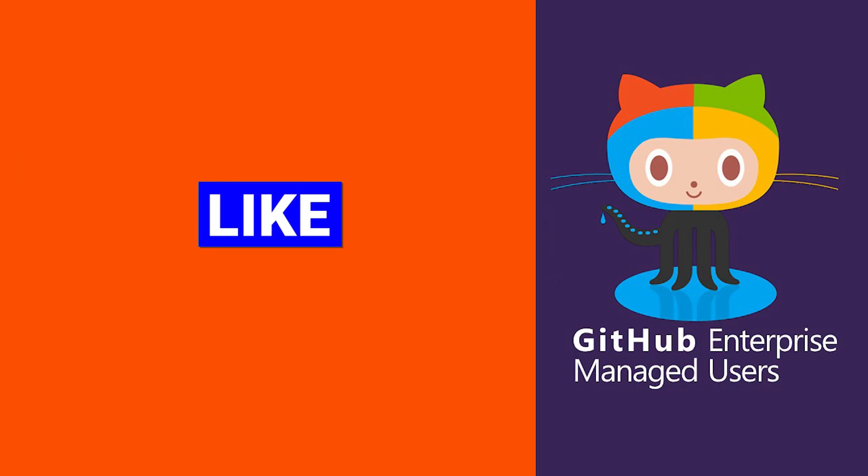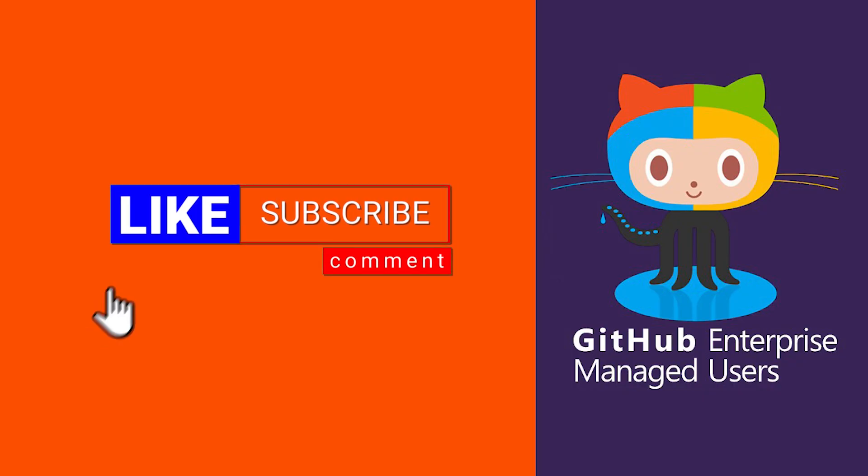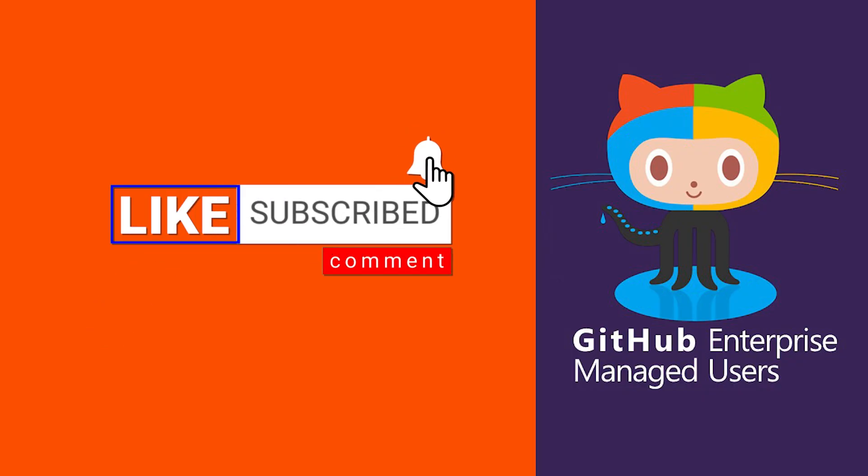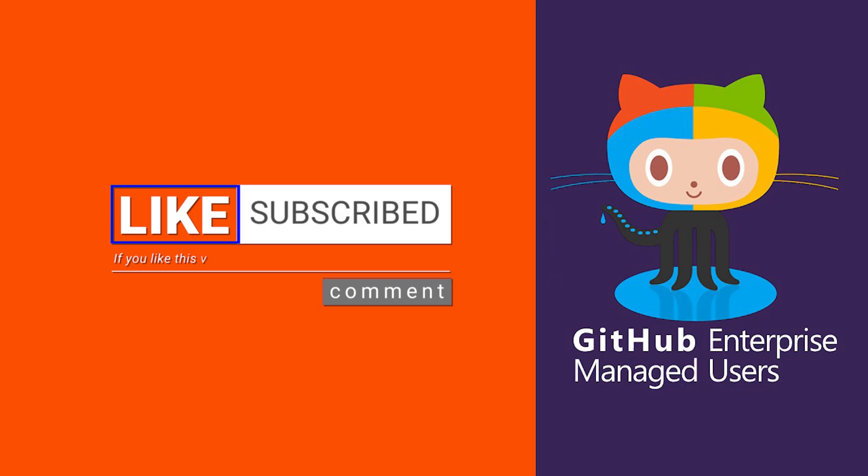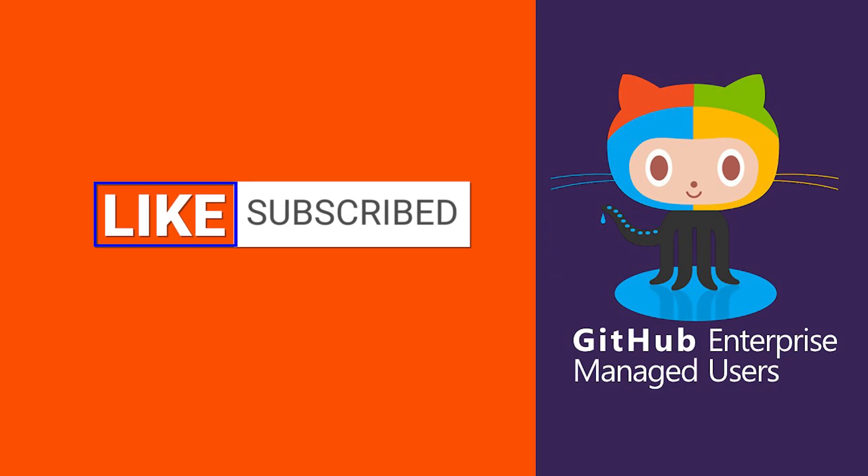If this tutorial was helpful, please like, subscribe and drop a comment below. I would love to hear your feedback. Thank you for watching and I'll see you in the next one.